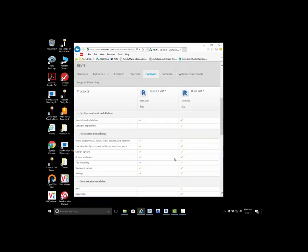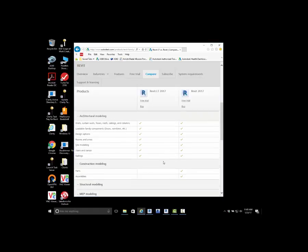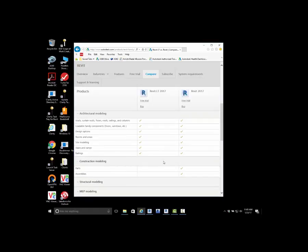Secondly, I want to take a look at architecture and construction modeling. Under the architectural side you'll notice all of the major features are still available in both software packages, being able to model and create components.